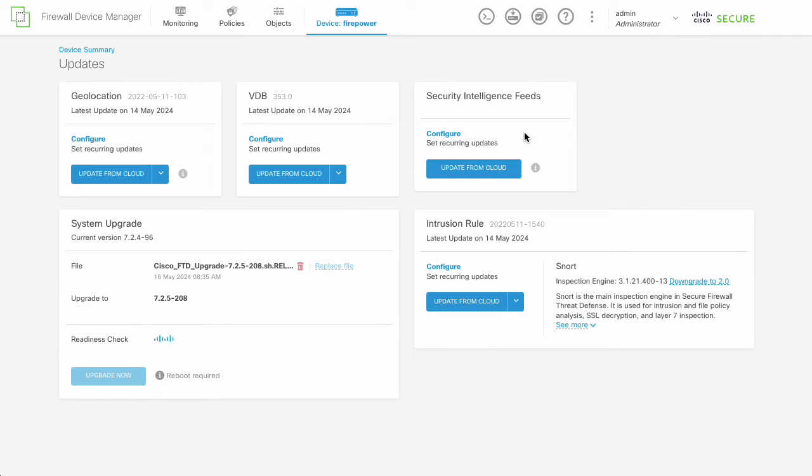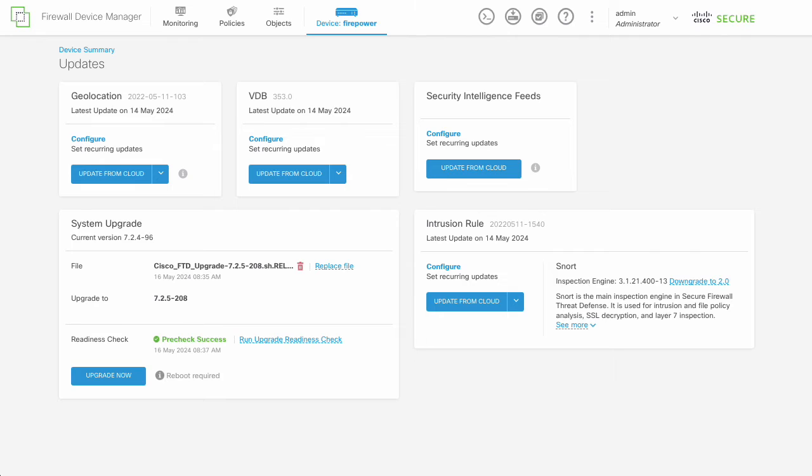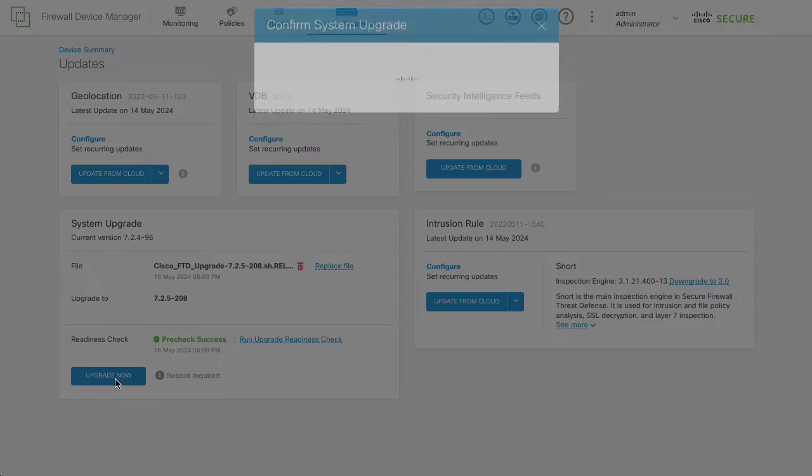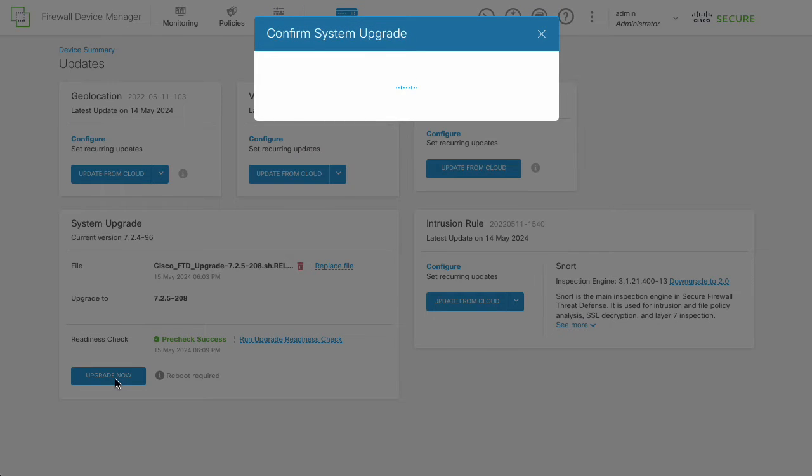The readiness check will start. If the system has the requested parameters, the readiness check will show as success. The upgrade and installation process will be ready to start. Proceed by clicking Upgrade Now.